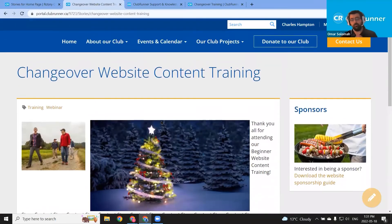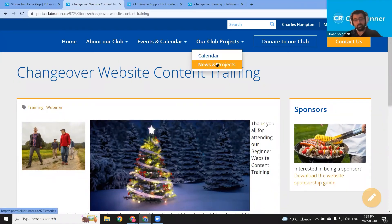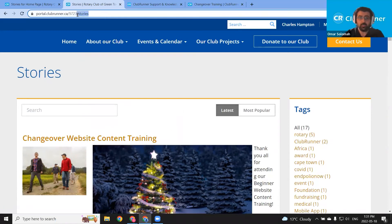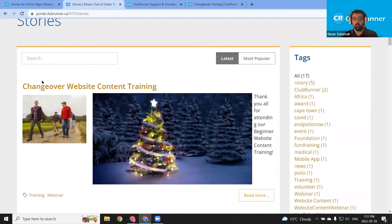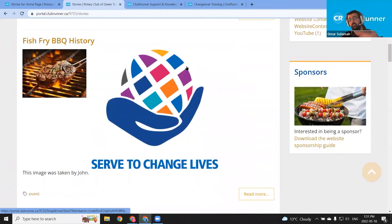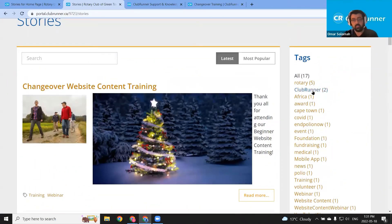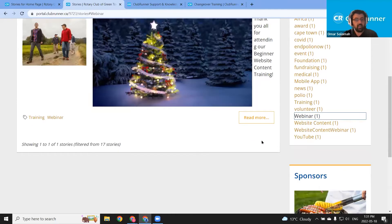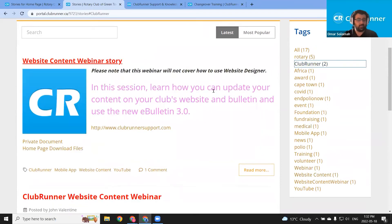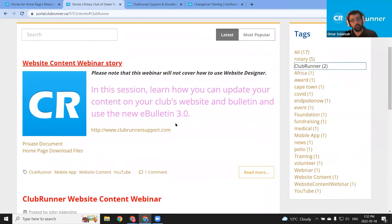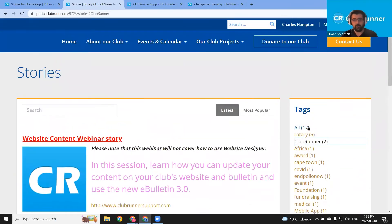One last thing I want to show you before we go back to edit the story is the stories list page — we added it to that grouping. I've linked the built-in stories page to our club's navigation menu as the news and projects item. The URL is just forward slash stories after your club's website URL, and it'll bring up this stories list page where we added the changeover website content training, as well as all of the other stories. If we'd like to filter for just the stories with a particular tag, we can click, say, the webinar tag, and now only the stories with that tag appear.